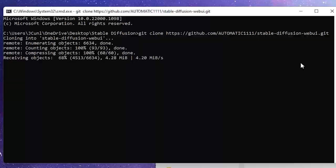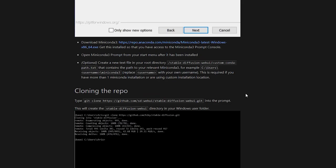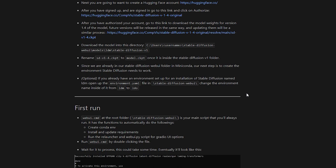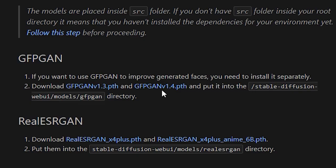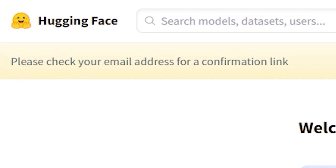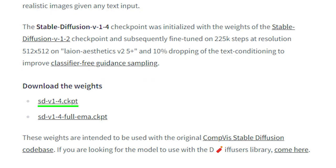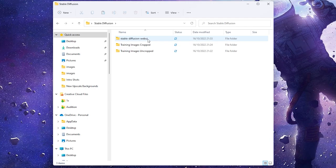After that, we're going to grab the GFPGAN file from the link in the description below. It'll bring you to the site where you can download the file. Once you've got that, you won't be able to move it into the right location just yet. First, we'll need to set up a Hugging Face account, so let's do that. Accept their licensing terms, and then download the v1-4.ckpt file.